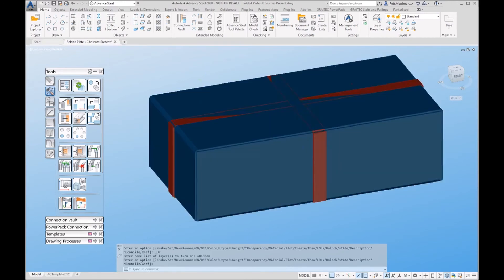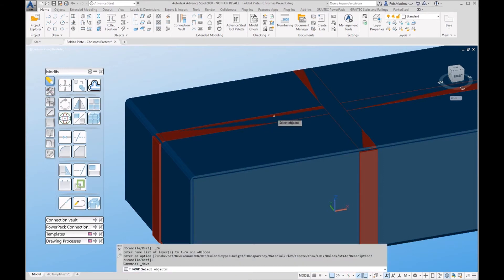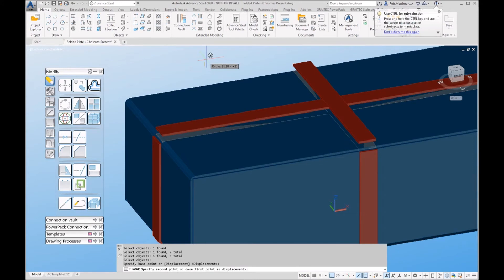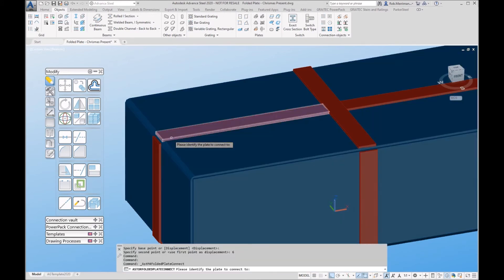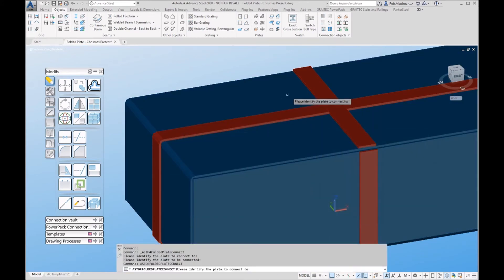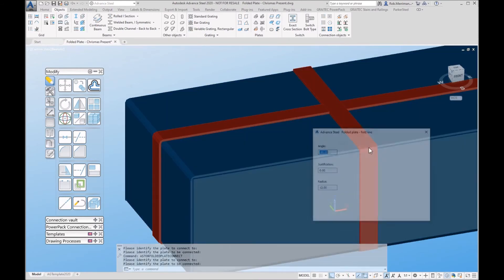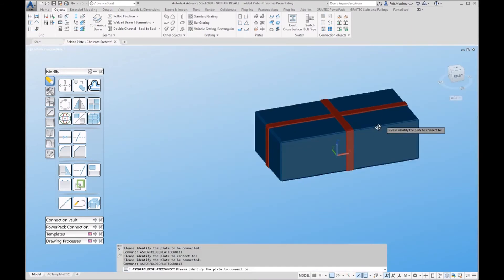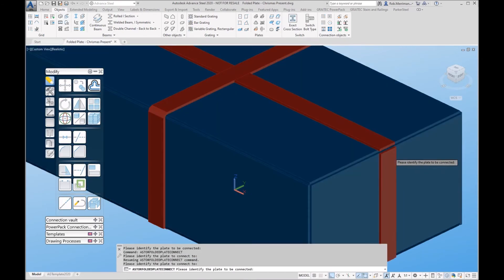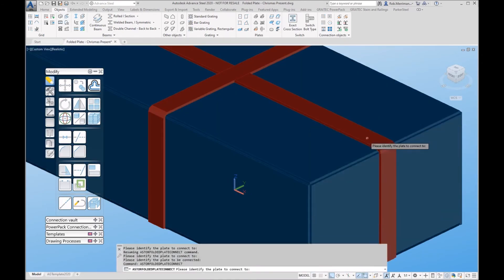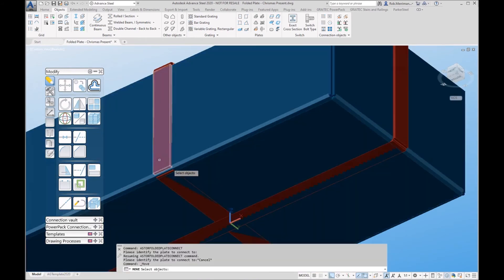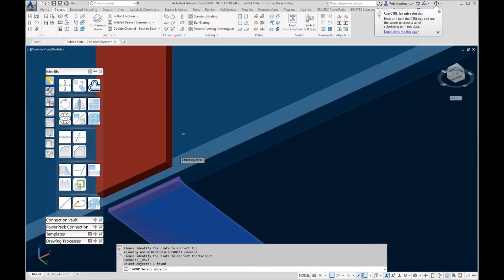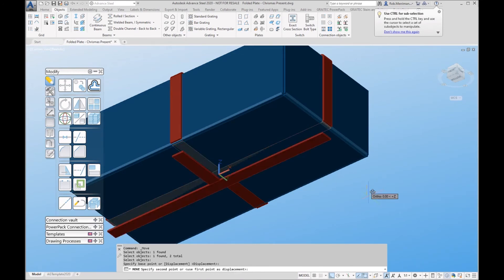It just looks like I need to move a couple of these plates up. And then what we'll do is we'll fold these together. Just need to move these down as well. Looks like I've got these in the wrong position.